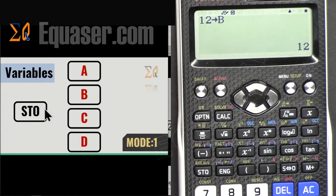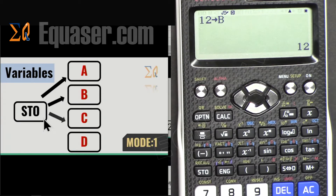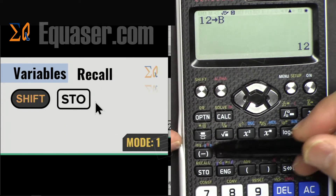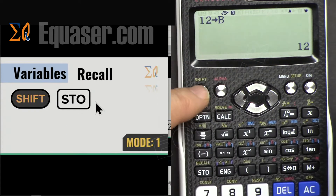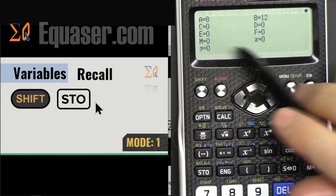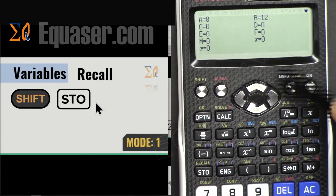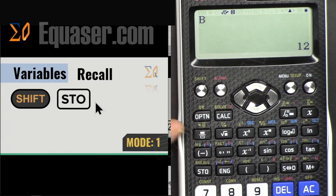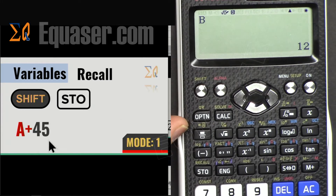The same way you can store in C, D, and the rest after pressing STO. To recall a stored value, press SHIFT then STO — which is the Recall function. You can see all the stored variables, then press the appropriate button to retrieve the value. For example, you can do A plus 45.